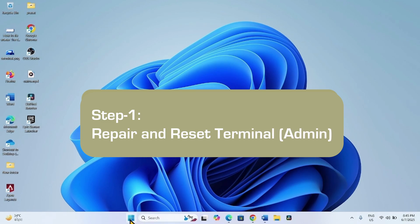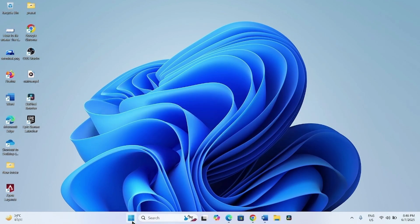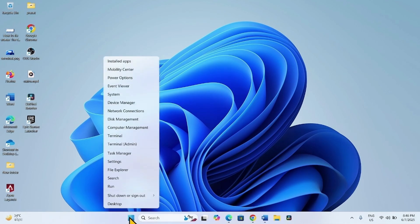The first method is Repair and Reset Terminal Admin. Right click on this Windows icon from the task bar. Select installed apps.